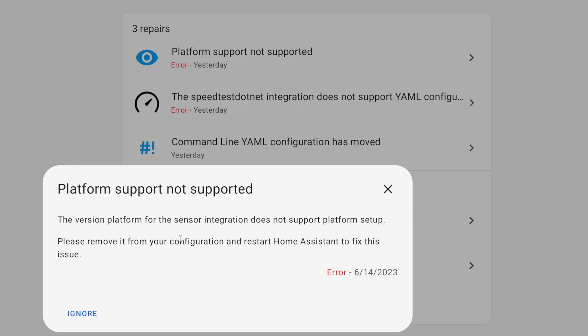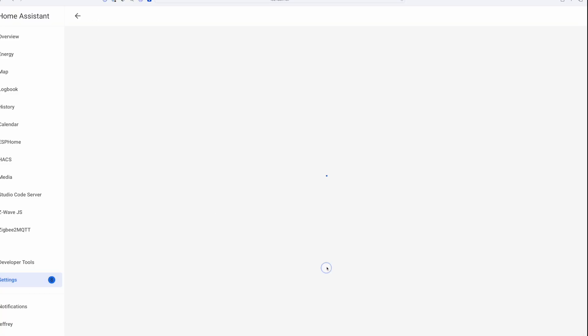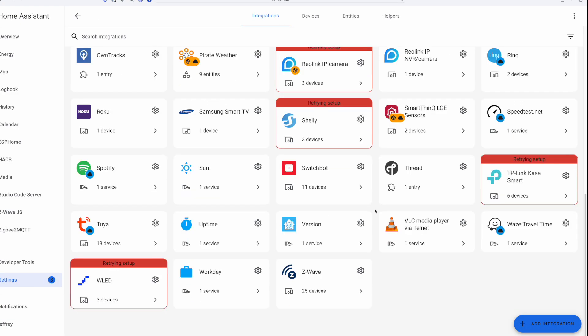The version platform for the sensor integration does not support platform setup. So what this is telling us is that I've got some sensors that are using the version platform. And a while back, version moved to the integration panel.